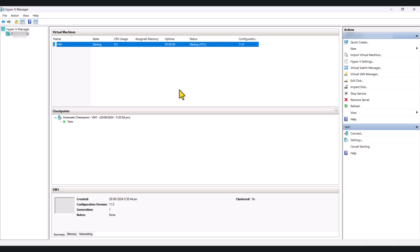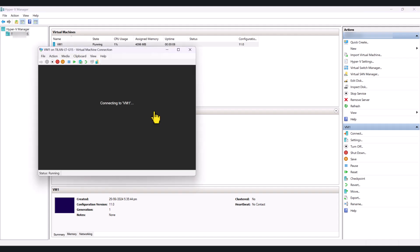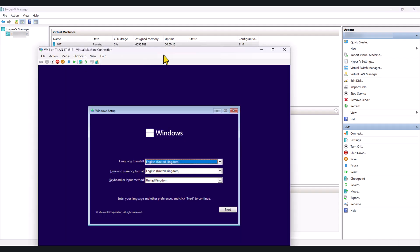This will start the virtual machine, and then you will see in here the status of the virtual machine. What you can do is just double-click on it, and it will connect to the virtual machine.